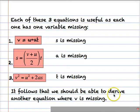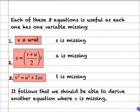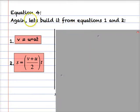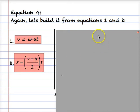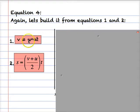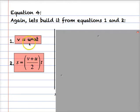So it follows that we should be able to derive another equation where v is missing. If we didn't know and didn't really care about v, we could work out some of the other parameters. Let's derive equation 4, building it again from the first and second equations. This time I need to eliminate v. So what I'm going to do is take what v is — v = u + at — and drop that straight into the second equation. So instead of writing v, I write u + at.